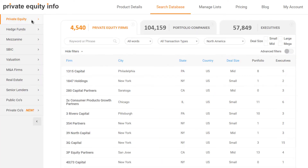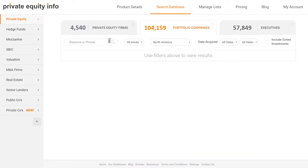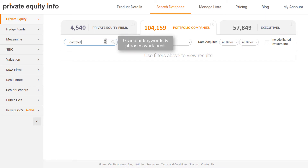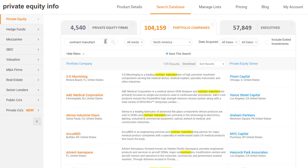Use the private equity data module to quickly find targeted financial buyers or investors. Keyword search portfolio company business profiles to identify firms with a strategic fit.